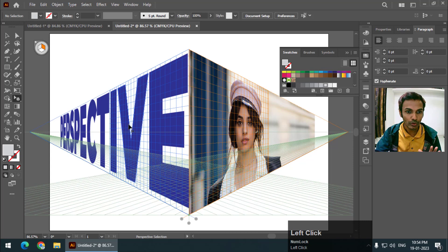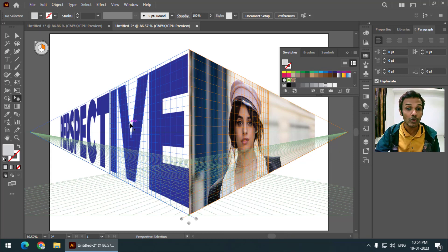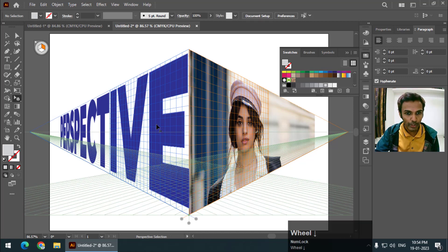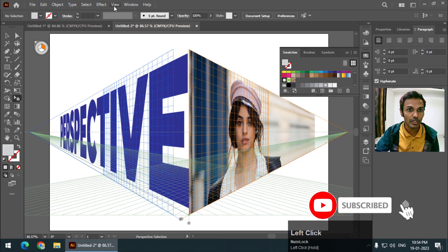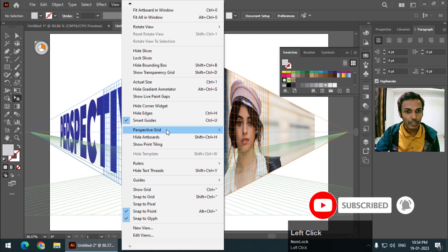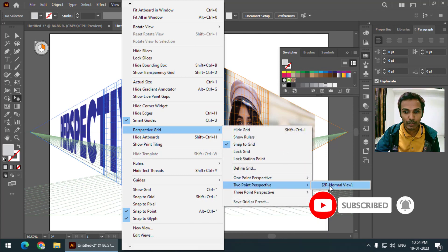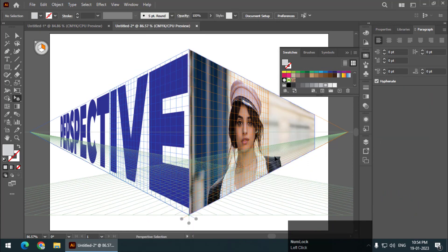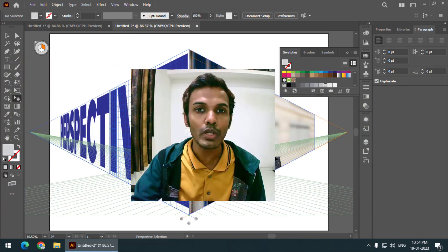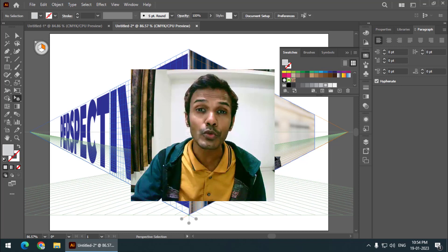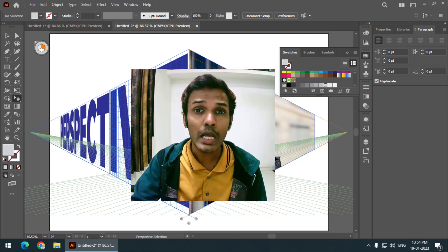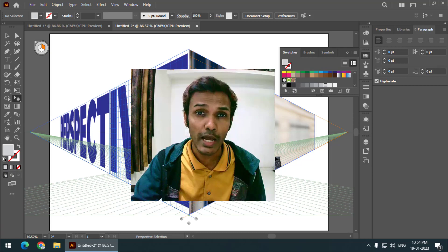This is how we can use the perspective grid tool, and we can also create mockups using this tool. Remember, if you want to reset the settings, go to View > Perspective Grid > Two Point Perspective. That's it for this video — if you find it useful please give it a like and subscribe to my channel. I'll see you in the next video — bye bye and cheers!